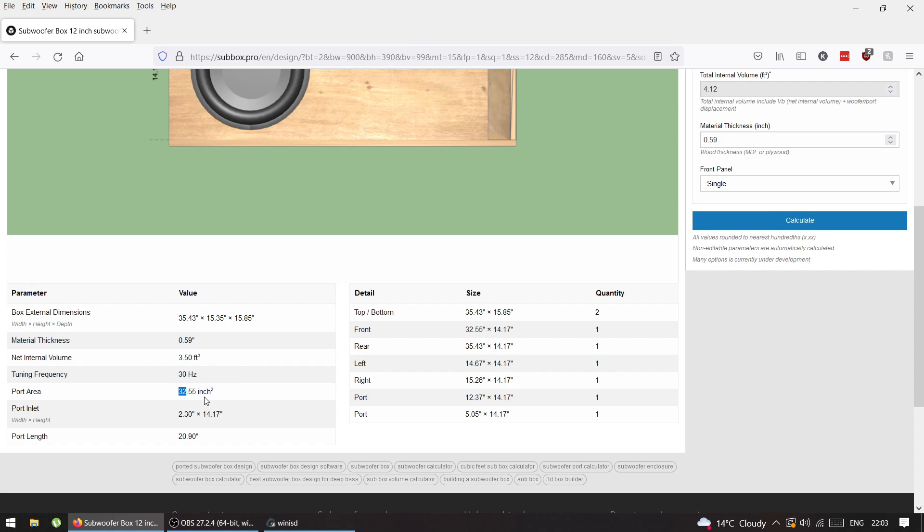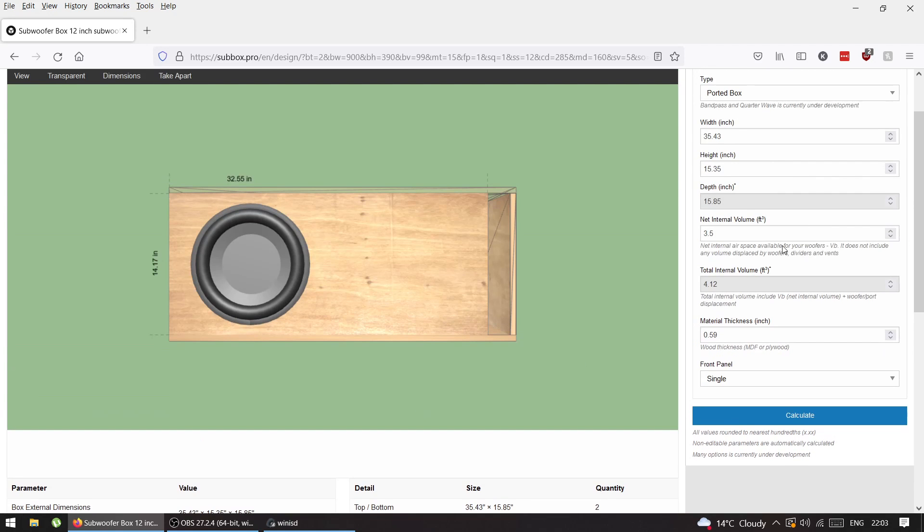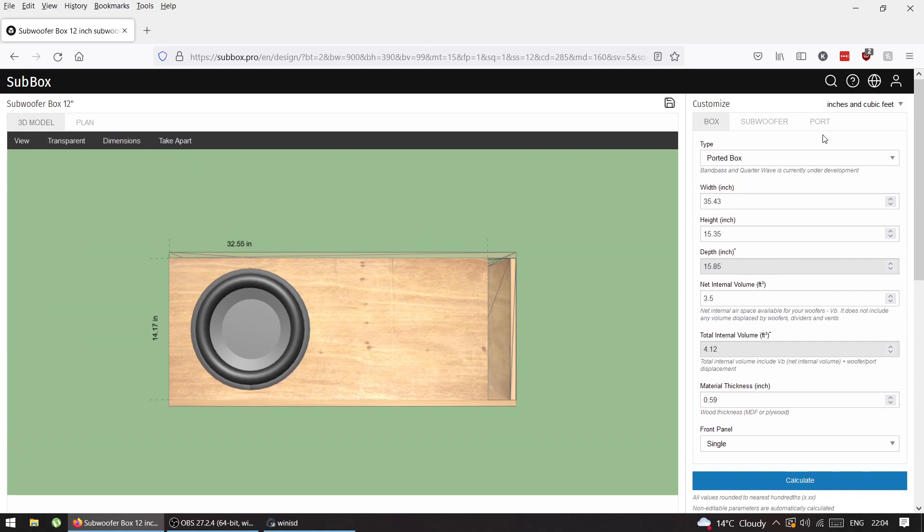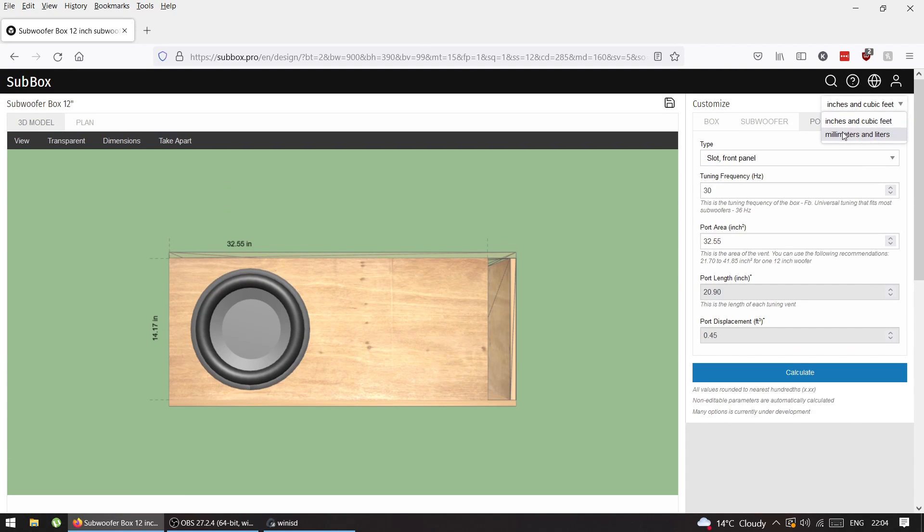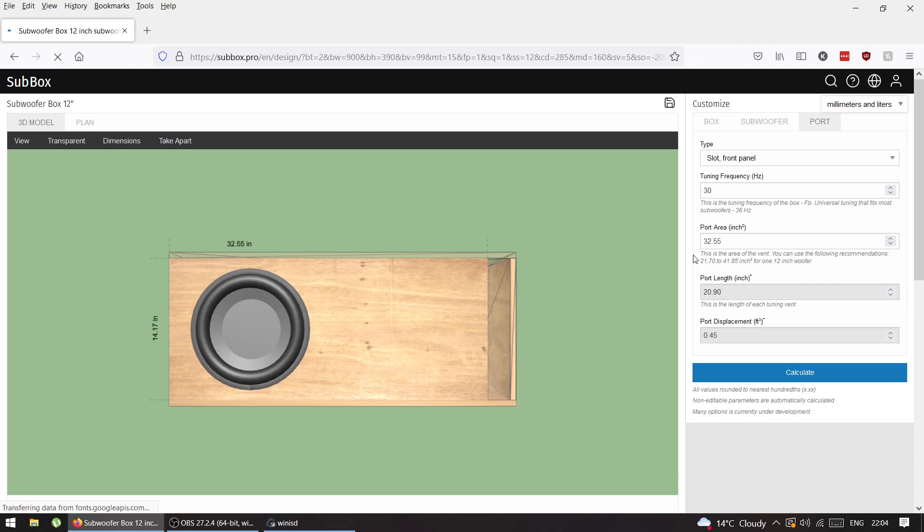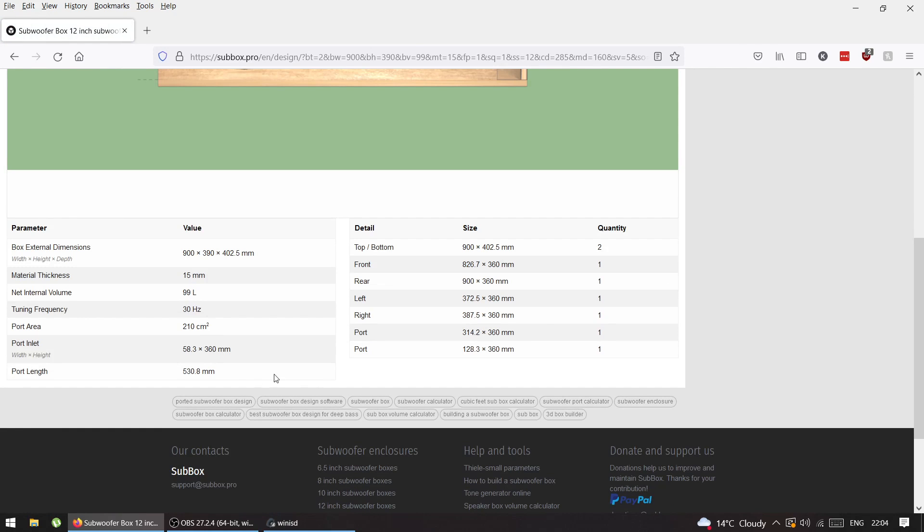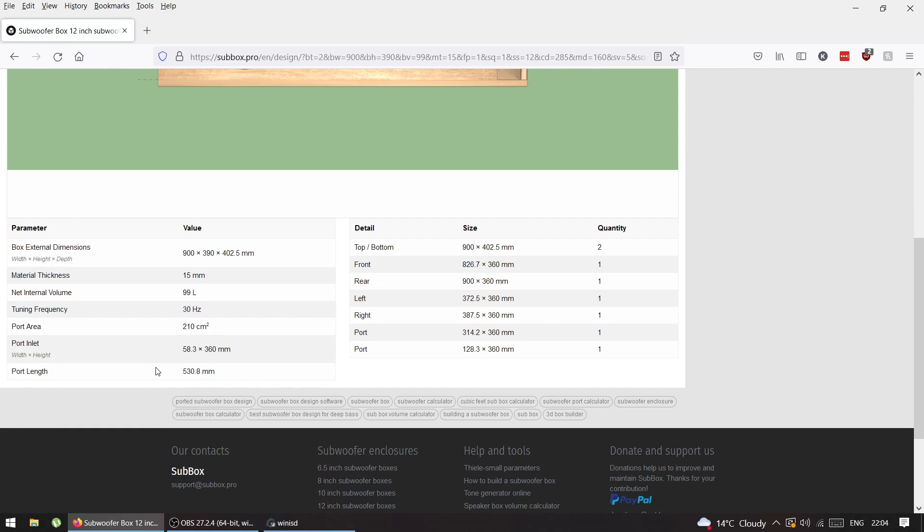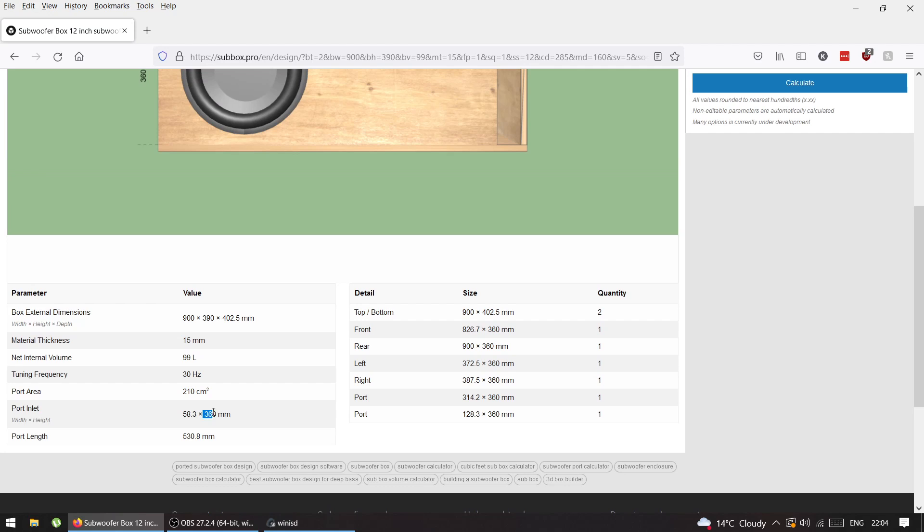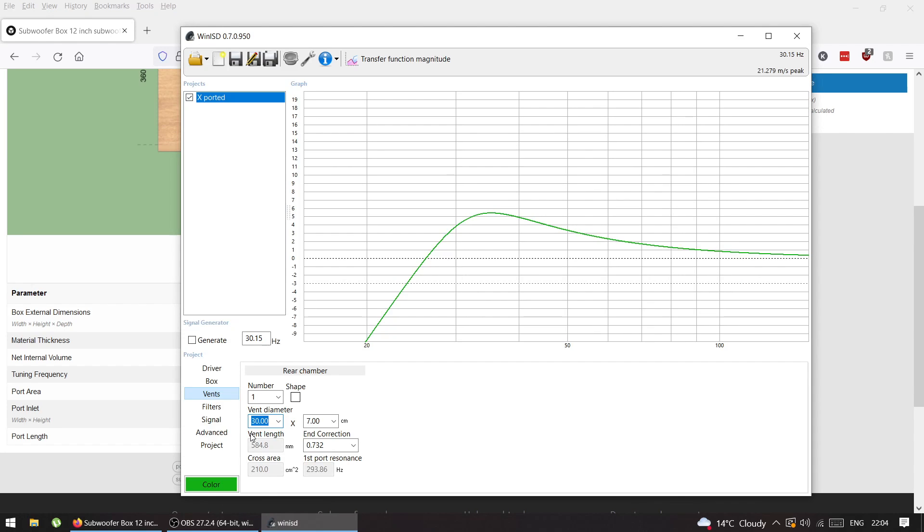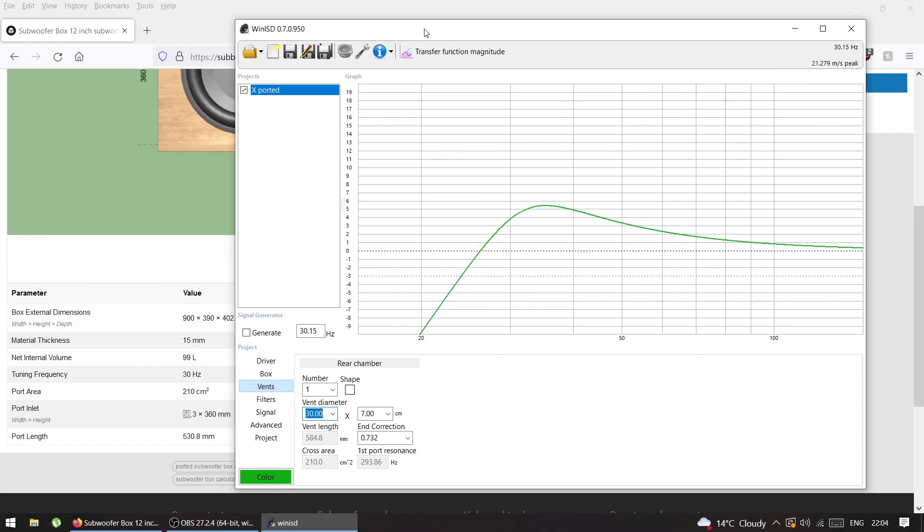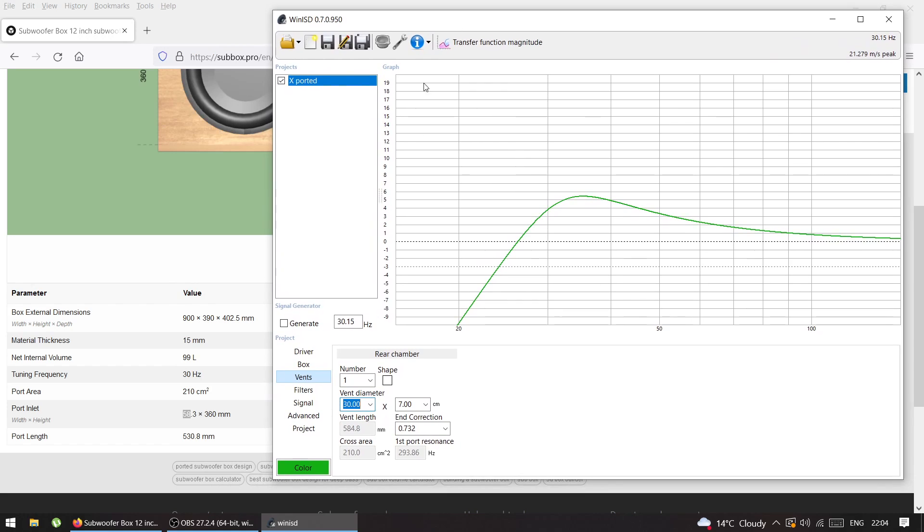The port is 2.3 times 14 inches. In millimeters it's 60 by 58. In WinISD we had 3 by 7. This new port is taller but not as wide, but the port area is exactly the same, which is most important.